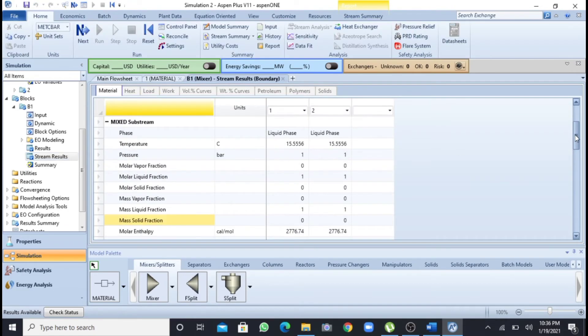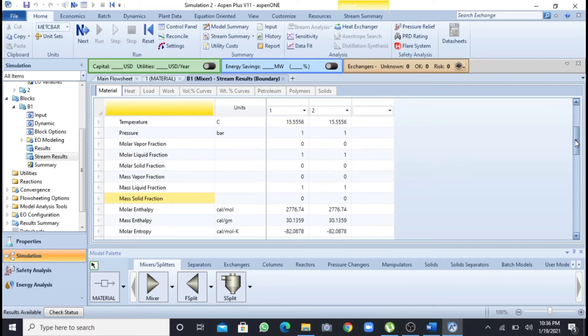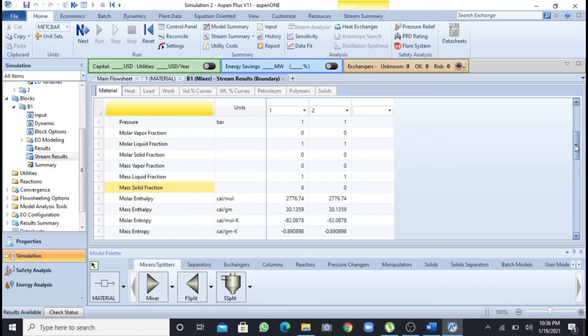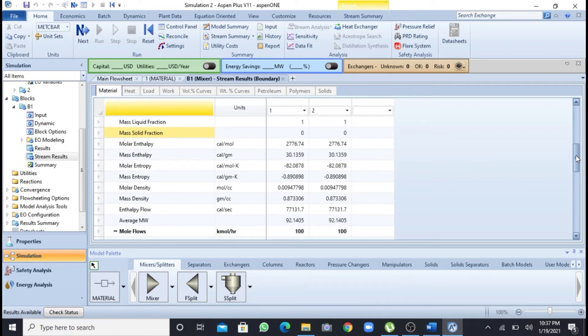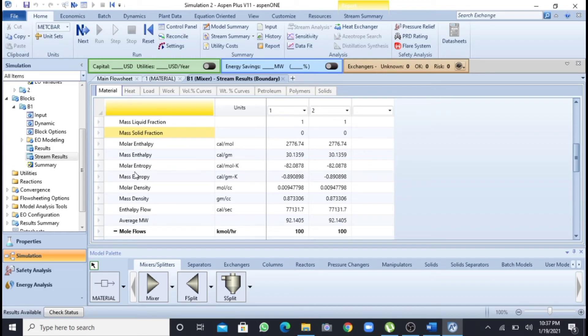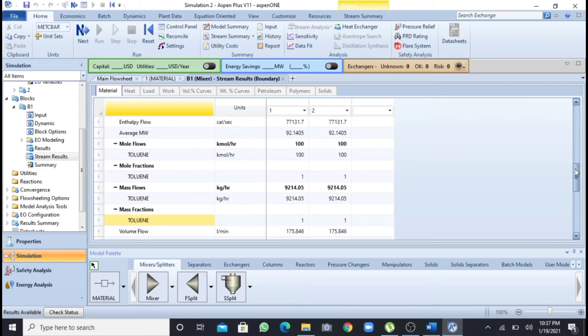You will see that all the properties that we have to find will be here. Just scrolling down, this is the mass density, this is the molar density and average molecular weight, enthalpy flow, all the molar density, mass density, all the properties have been calculated.